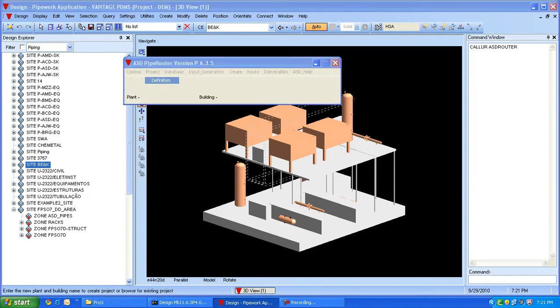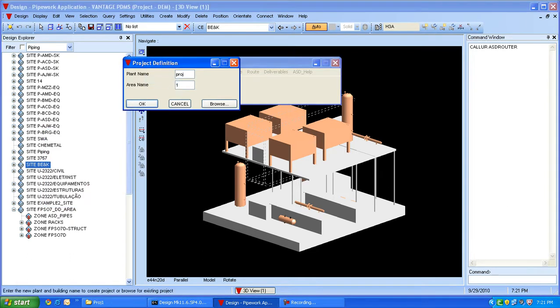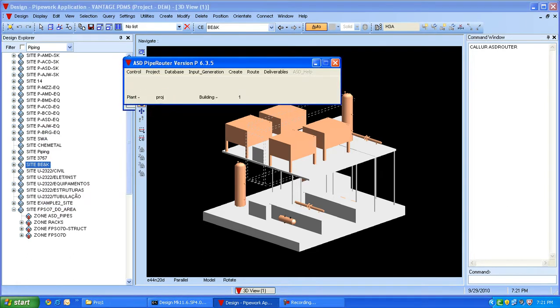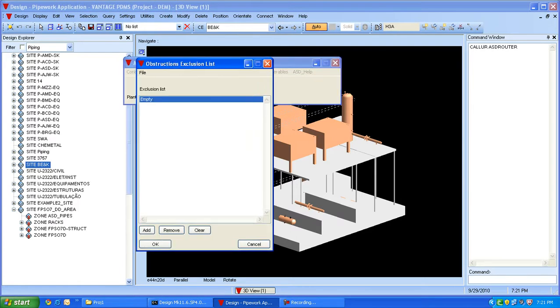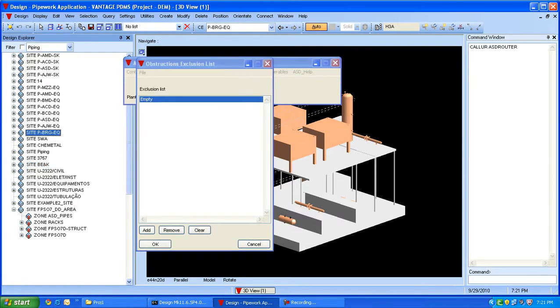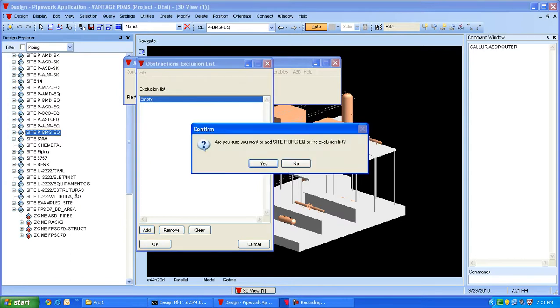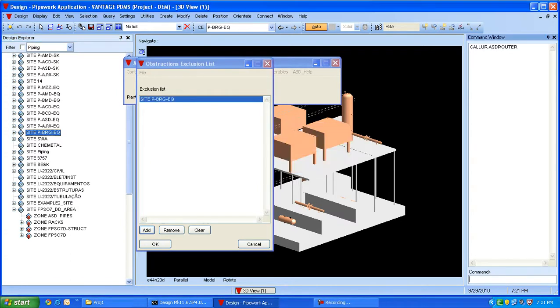We can provide the project name, and we have an execution list in which we can add the specific site or zone whose obstruction we do not want to create.